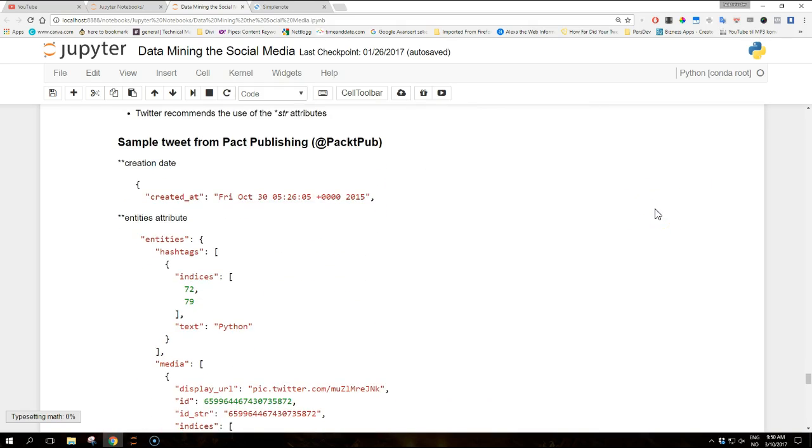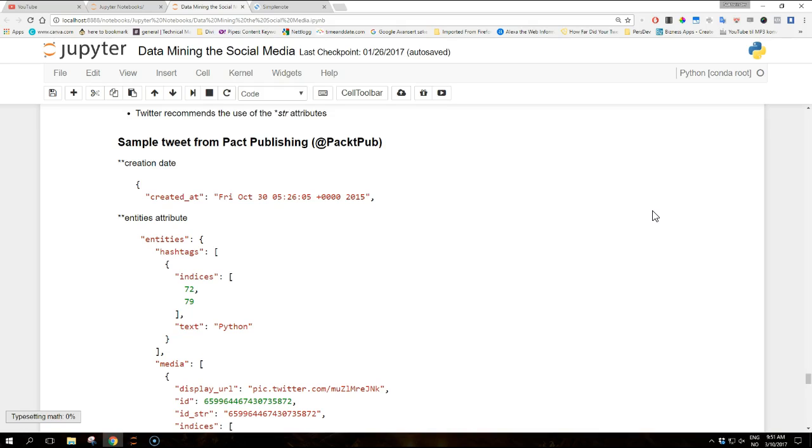And now we are going to look at some examples. This example showcases a sample tweet by the Packt Publishing company, which is one of my favorite companies where I buy books from, so big shout out to them. And in this sample in the original JSON format as given by the API and as accessible via the underscore JSON attribute, several fields have been omitted for brevity of this example.